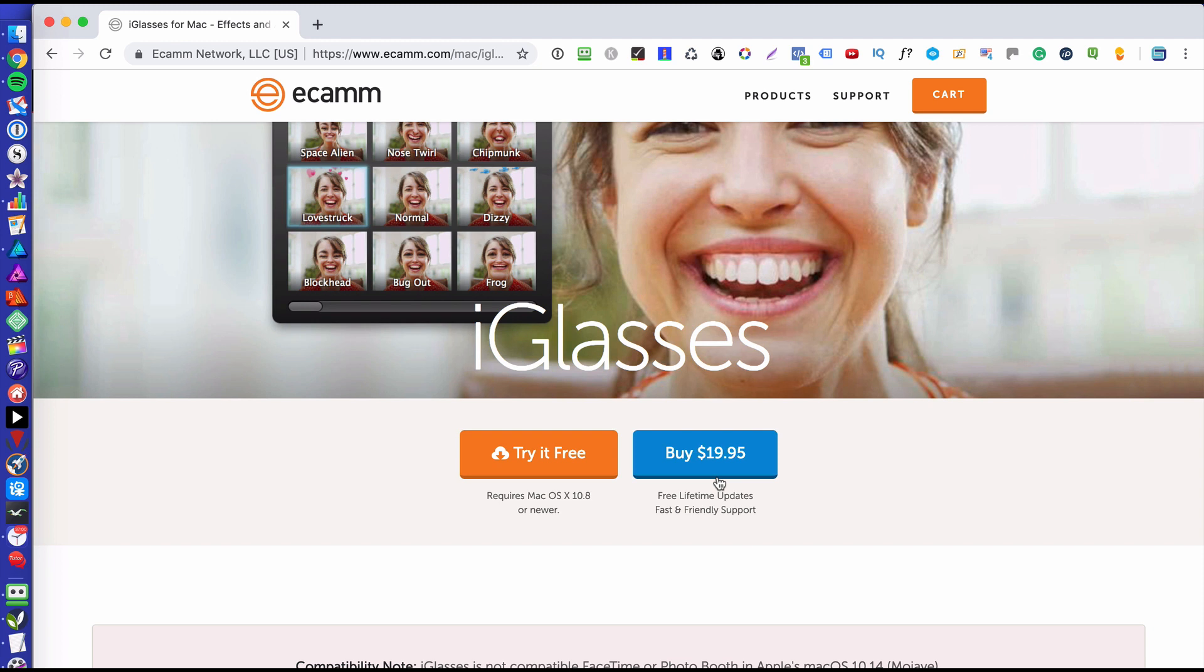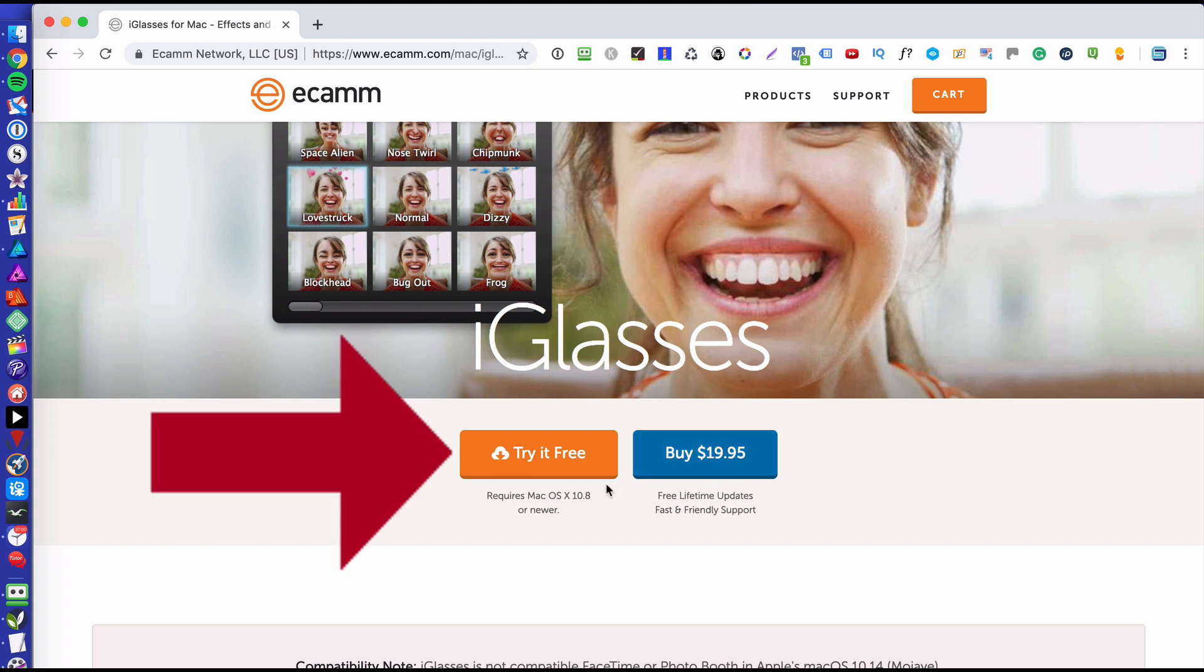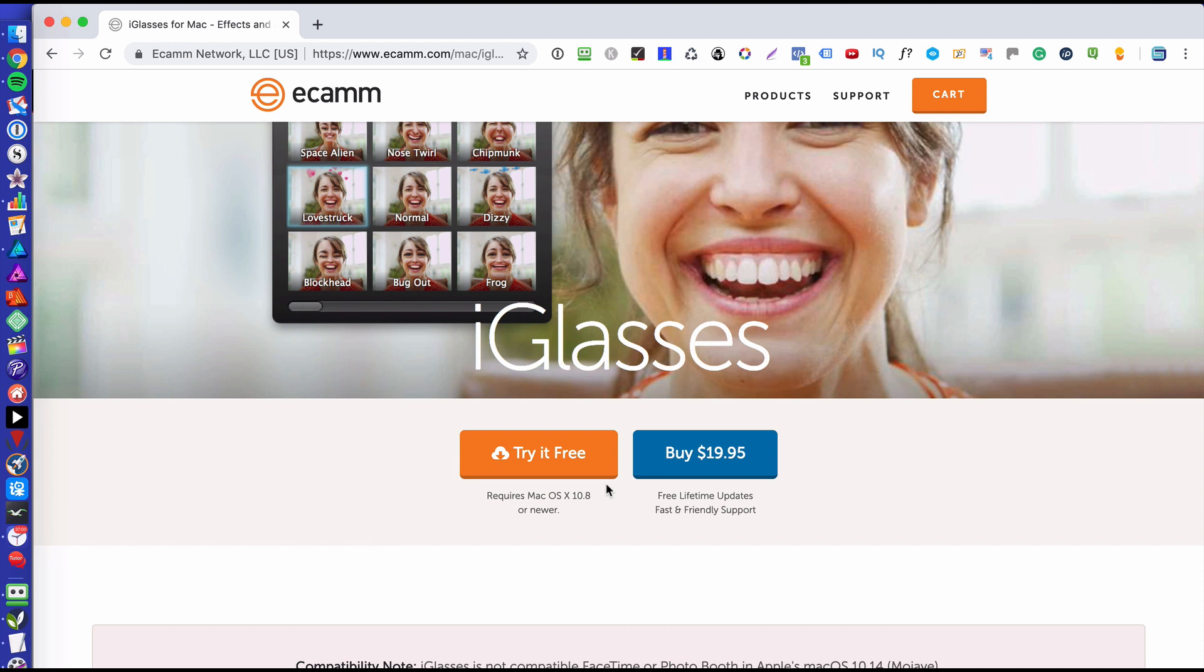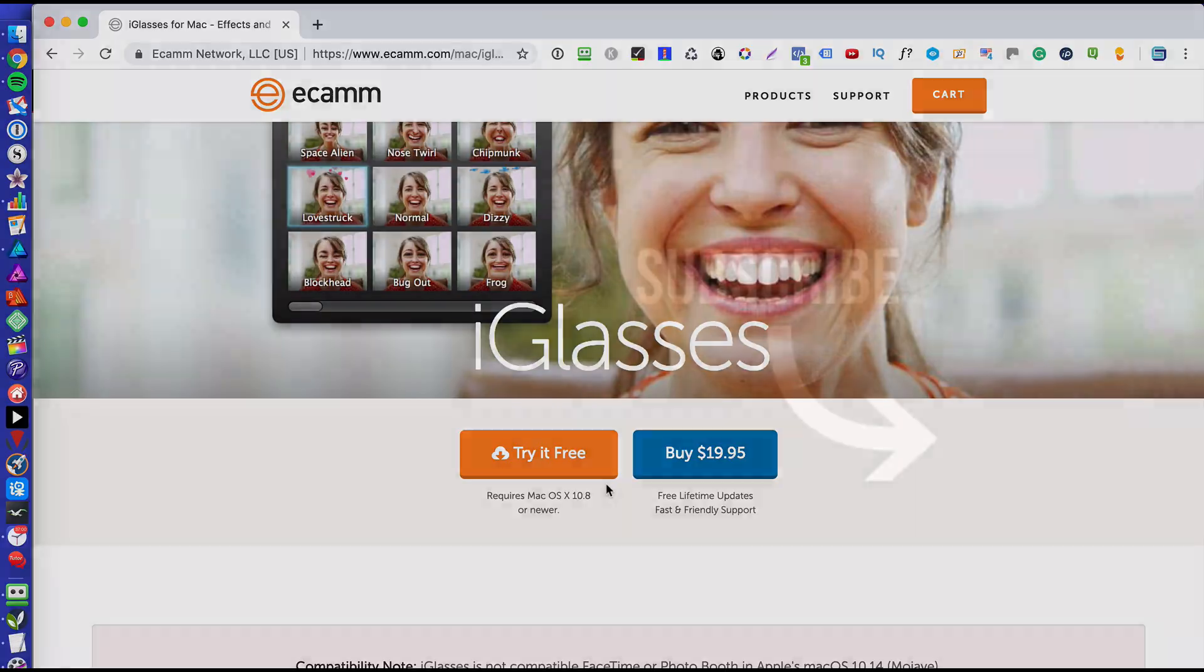Now the cool thing is that you can download it and try it for free for seven days to make sure that this is the right tool for you. So if you're experiencing that very poor camera issue on your MacBook then give this a try and see the difference.